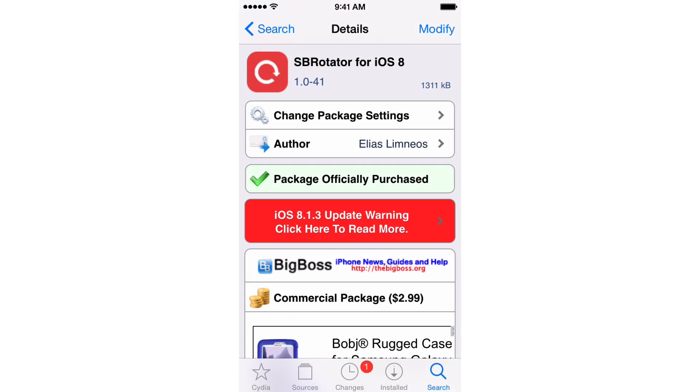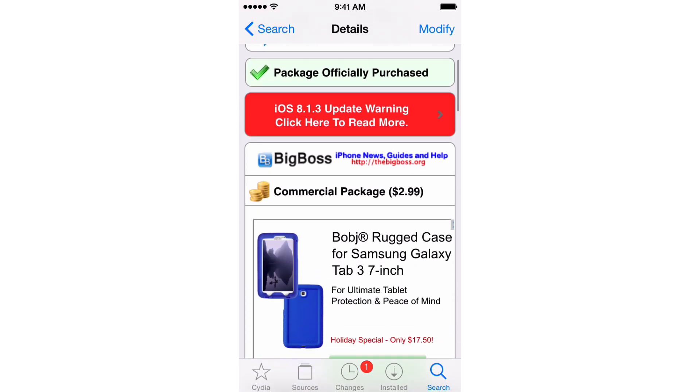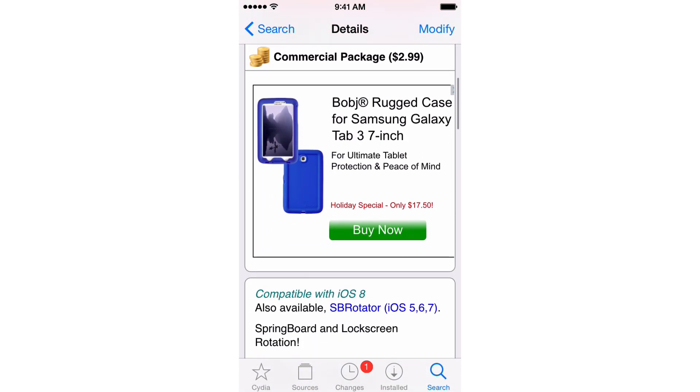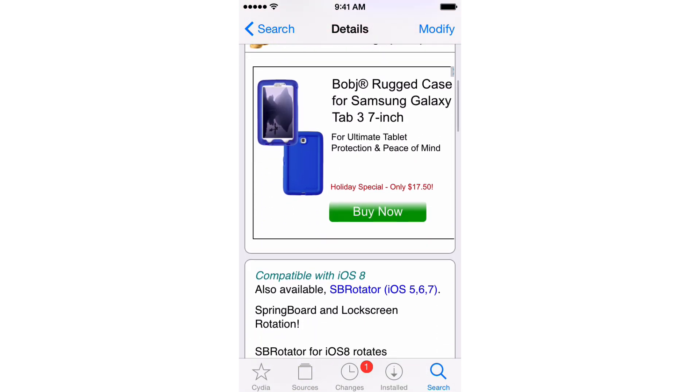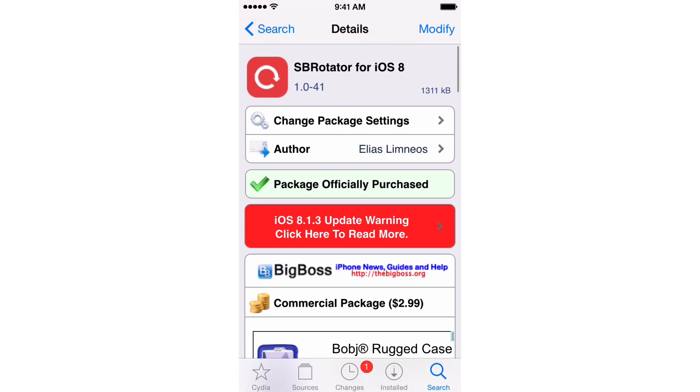It is SB Rotator for iOS 8. It is $2.99 on the Big Boss Repo. But good news, if you already purchased a previous version of SB Rotator, then this is actually a free upgrade for those of you who made the prior purchase.